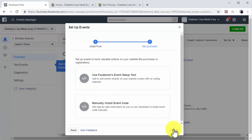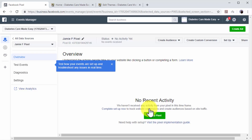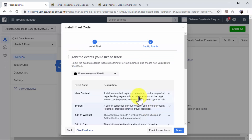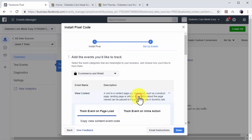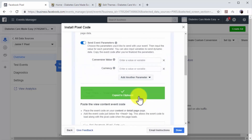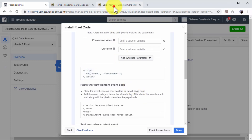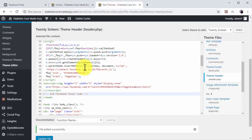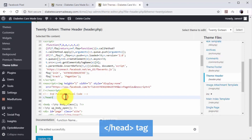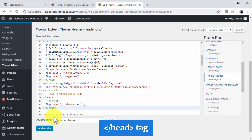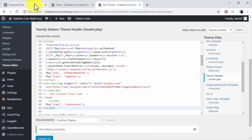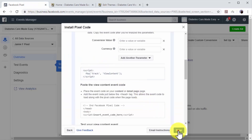Next up, you have to add the events you'd like to track. To track and recover abandoning visitors, you have to activate the View Content event. Now copy the event code generated below and go back to the header section of your website's code. Paste the event code right below the closing head tag and click on the Update File button. Then go back to Facebook and click on Done.